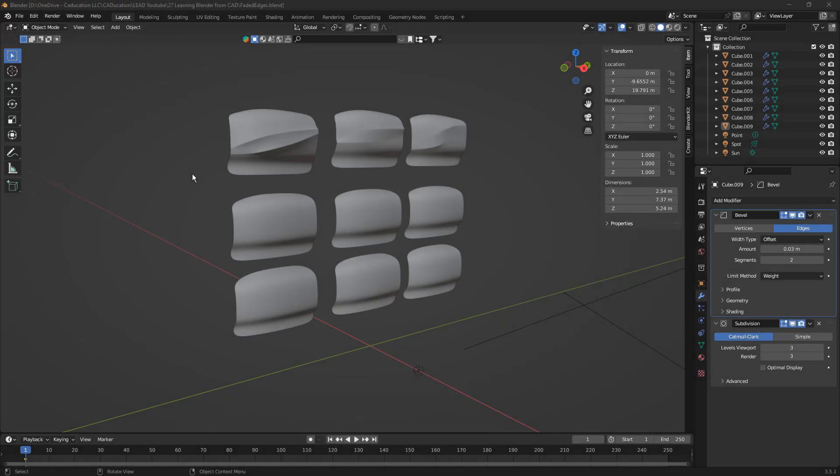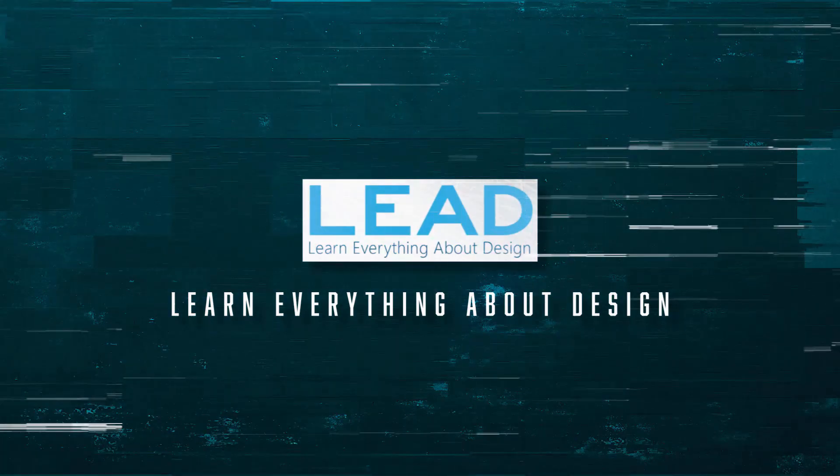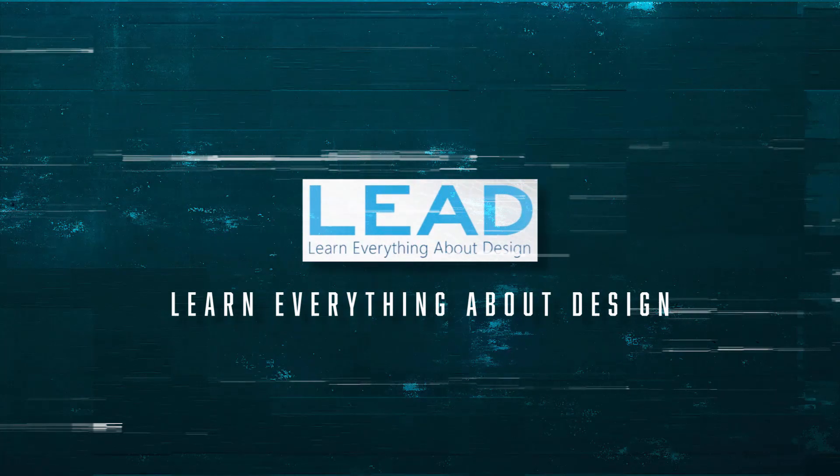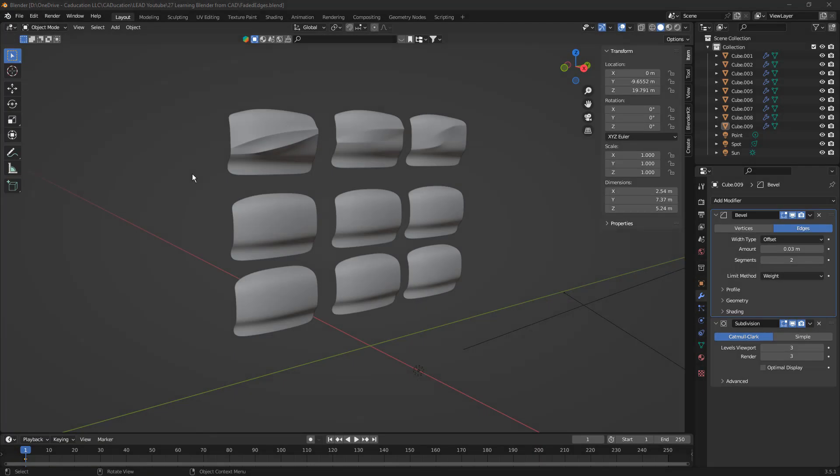In this video, we're going to look at creating faded edges in Blender, so stay tuned. Hey everyone, this is Matt with Learn Everything About Design, and today we're going to add to our Learning Blender Slowly playlist by talking about fading edges on body parts.